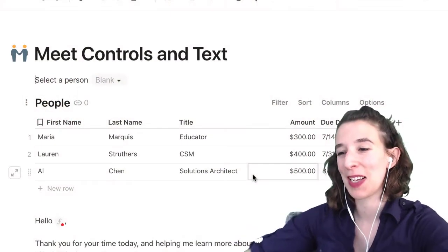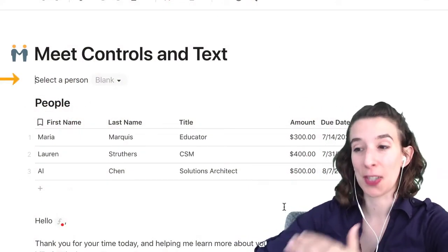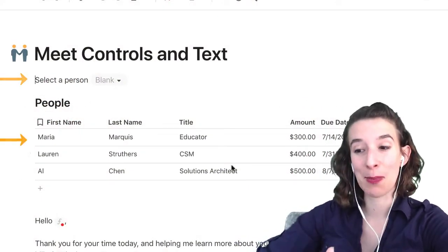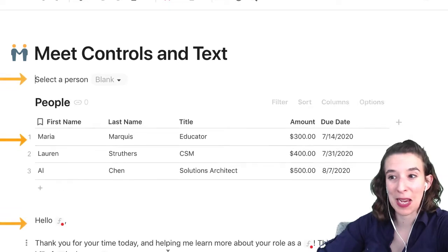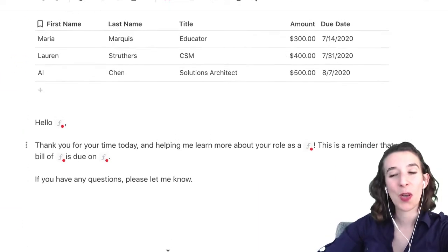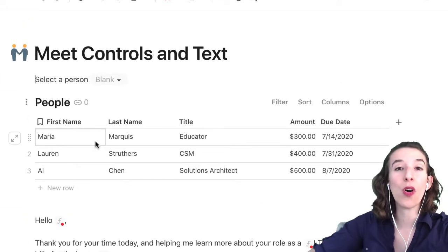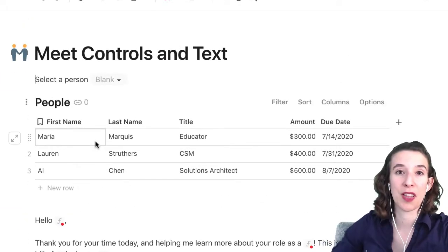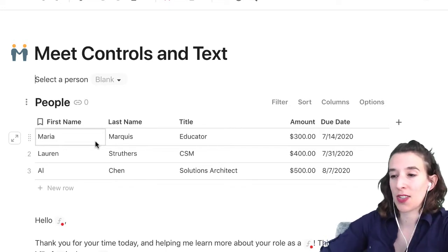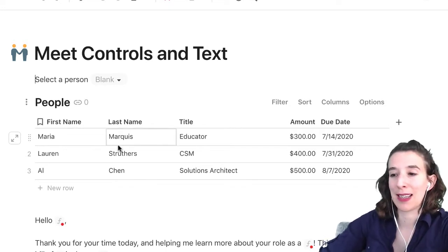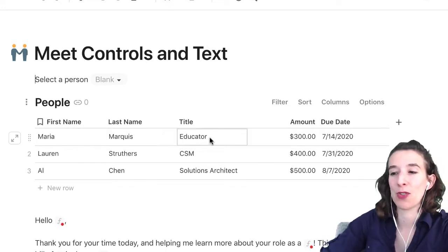So let's see what this looks like. There are three different parts: the control, the table, and then the text we want to populate. What we've done here is gather all of the information in a table — basic name, title, amount, due date.